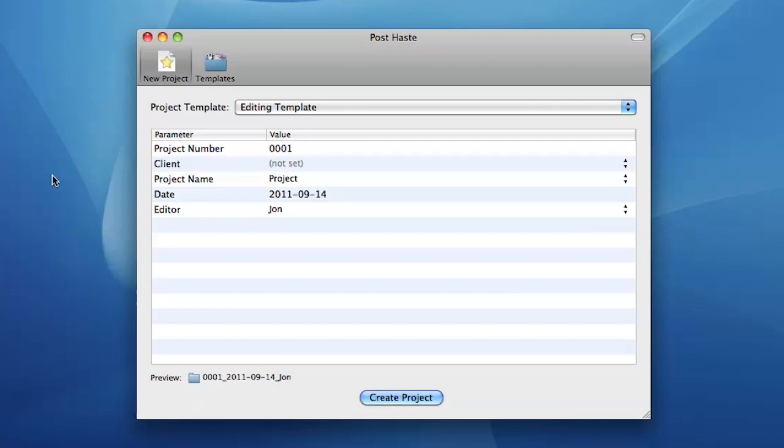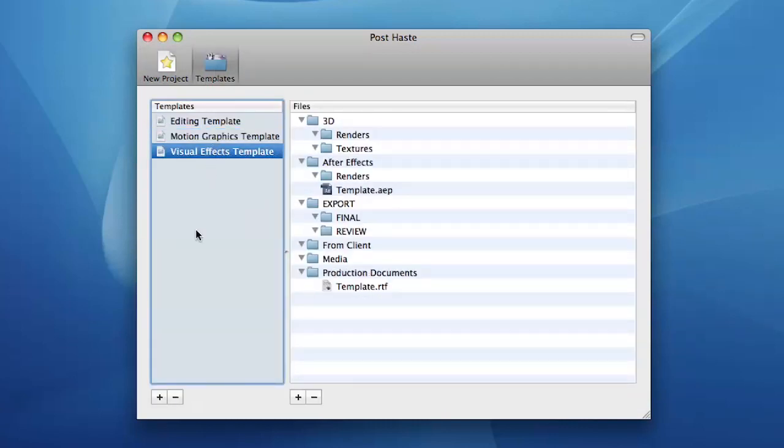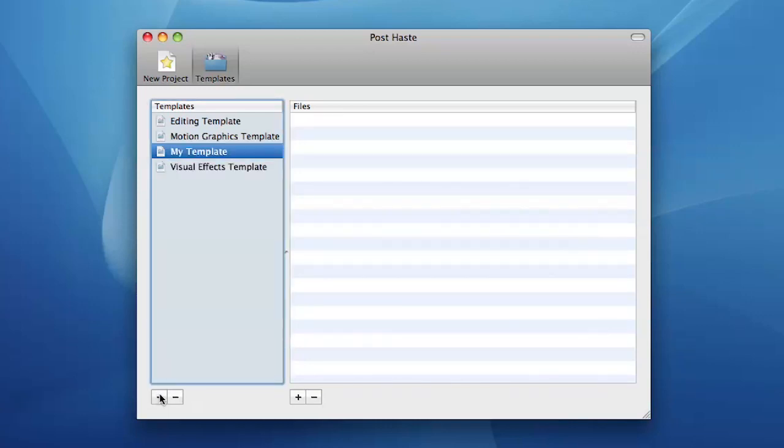When launching PostHaste for the first time, go to the template editor and edit the default templates to meet your needs. You can create an unlimited number of templates for different scenarios.